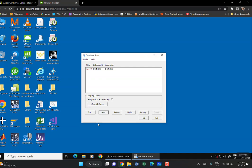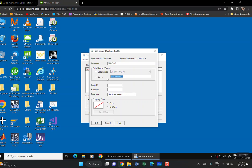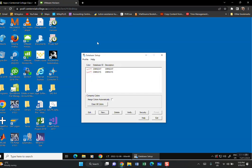OMNISYS is now created. For the second database, click New and type OMNDAT. The system is smart enough to auto-fill some fields. Click OK, go to Server, press Ctrl+V to paste the same server name. Login is 'sa', password is 'sqlserver', and the database name is OMNDAT. Click OK.